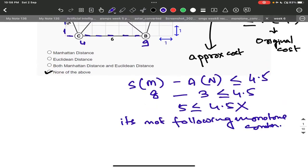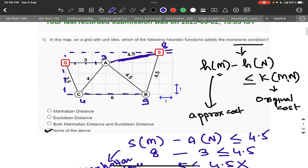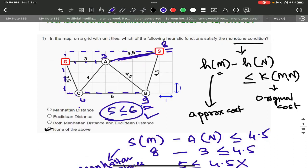We are using Manhattan distance. Without S on the left, looking at B and C: B to G is 9, C to G is 4. So 9 minus 4 equals 5. 5 is less than or equal to 6 — that is true. But the earlier proof was false. So we continue checking: C to G is okay, but overall Manhattan distance does not satisfy the monotone condition.